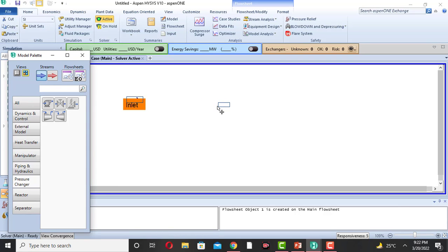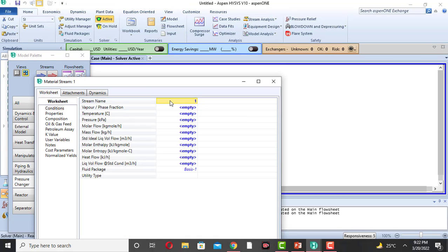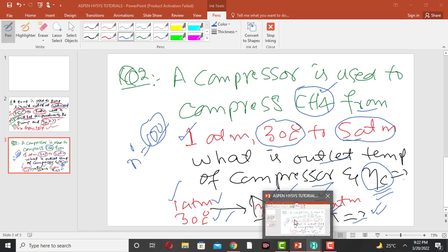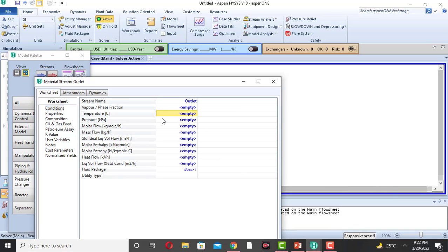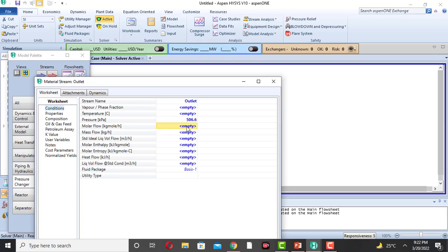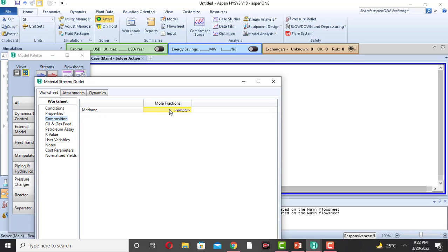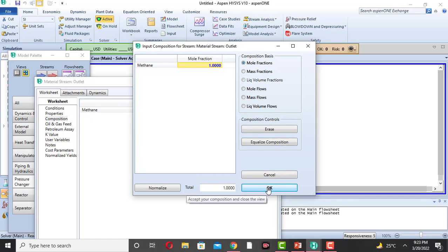Now add another stream for the outlet. Double-click on it — this is stream number 2, the outlet stream. The outlet temperature is unknown, and the pressure is given as 5 atm, which is equal to 506 kilopascal. The molar flow rate is the same: 100 kilogram-mole per hour. The composition is again pure methane at the outlet.